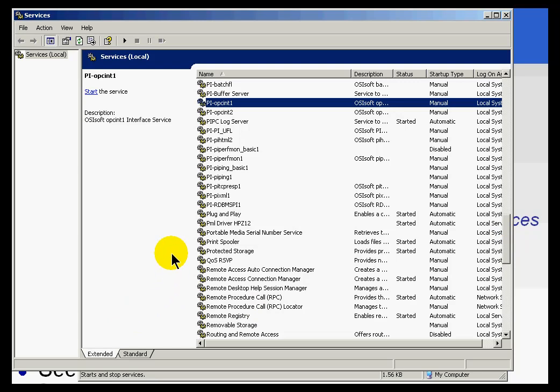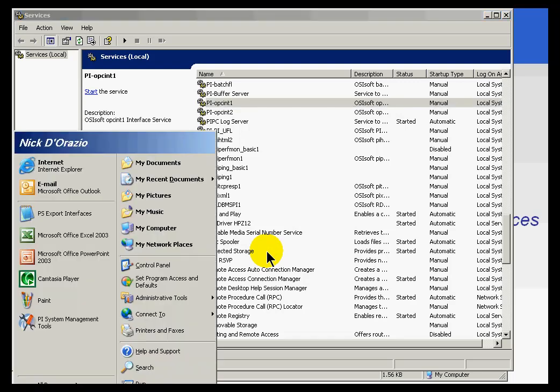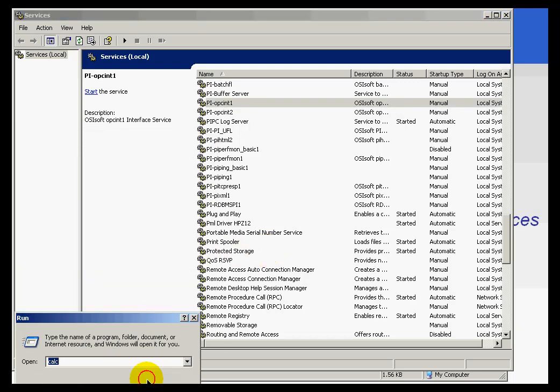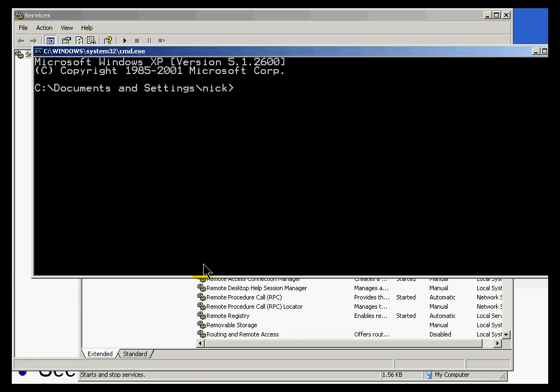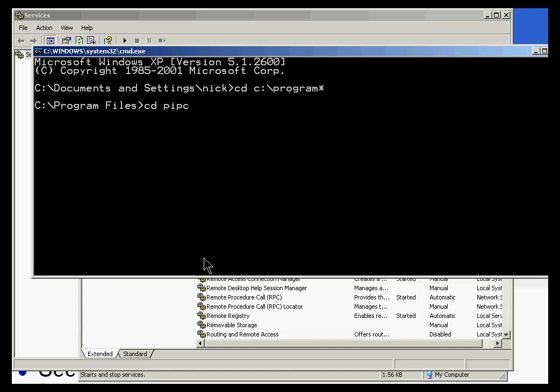Well, what you would do is first launch a command window. I'm going to go ahead and type in CMD. This is a command window. And from here, I'm going to change directories to the directory that has the interface. So, I'll change to Program Files. Change directory to PI PC. Let me change directory to Interfaces.